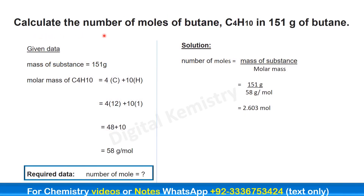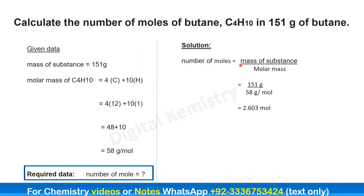Calculate the number of moles of butane C4H10 in 151 grams of butane. In this question, we have 151 grams of butane given, and we have to find out the number of moles of butane. The formula we will use is: number of moles equals mass of a substance divided by molar mass.